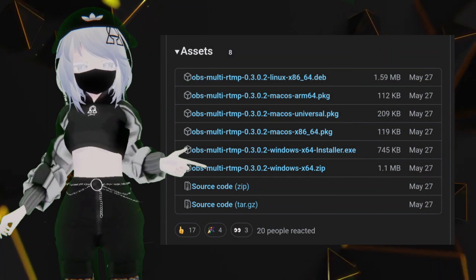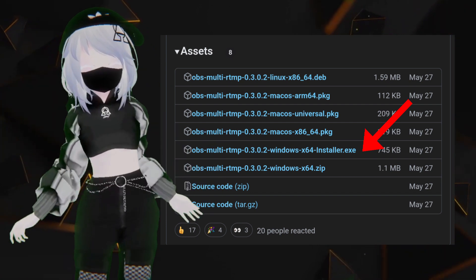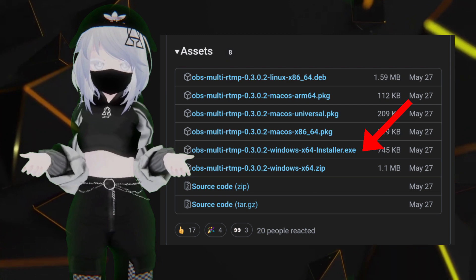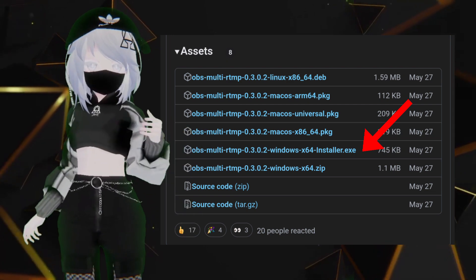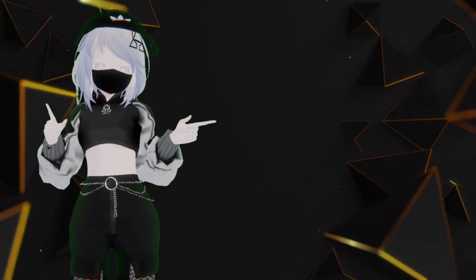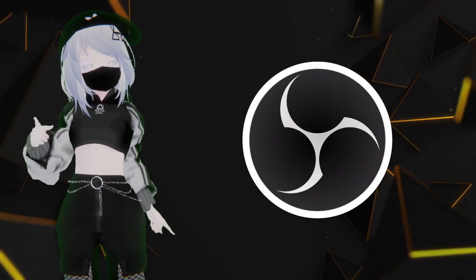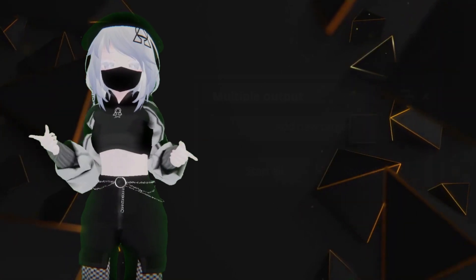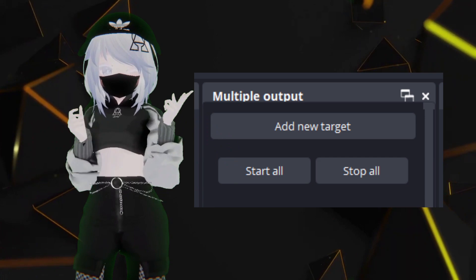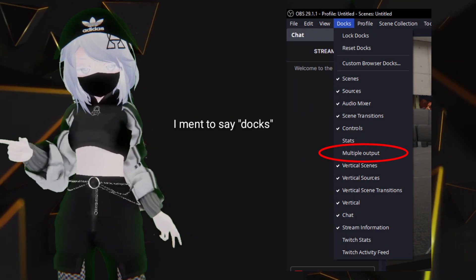In the list of files, you're gonna see an EXE version — you're gonna want to download that one. It's only 745 kilobits, so it's basically microscopic. Once you've downloaded the EXE file, you're going to want to open OBS. When you open OBS, you're going to see that Multiple Output is already gonna be on OBS. If it's not for you, just go to Tools and click on Multiple Output.